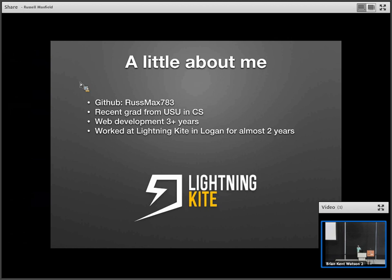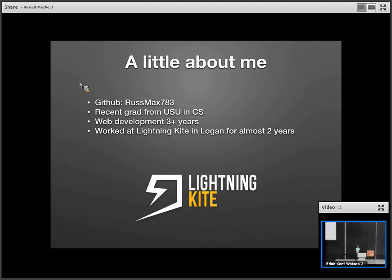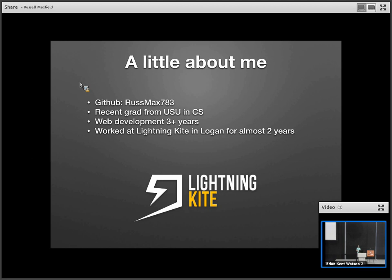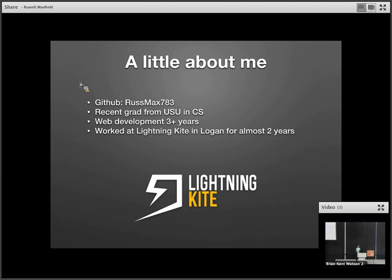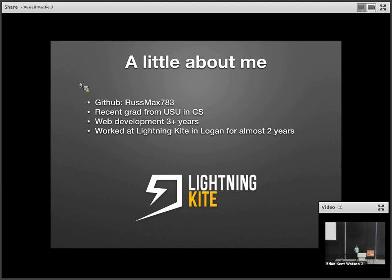A little bit about me before I get into things. I recently graduated from USU in computer science, and I've been into web development heavily for about three-plus years. Within that, I worked for the past two years with a company called Lightning Kite up in Logan. They do client work — companies come to them wanting an app or website built. Some of their clients are Intel, Blizzard, PetSmart, and Taxbot. The main technologies we used were Django, Node, and Angular, and this is where I learned a lot of my Angular.